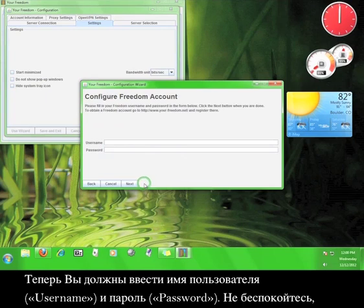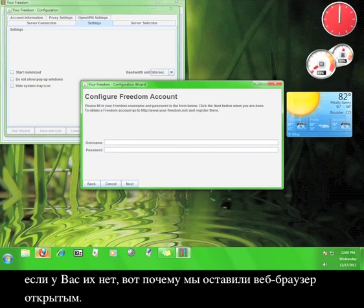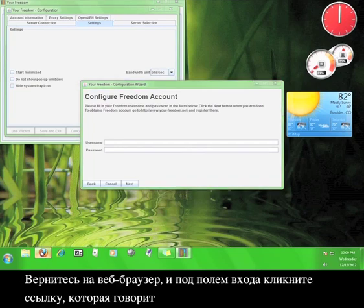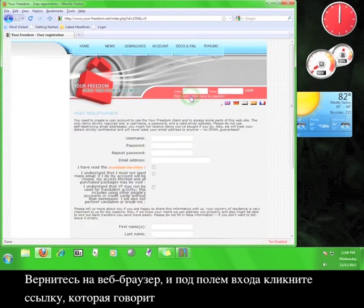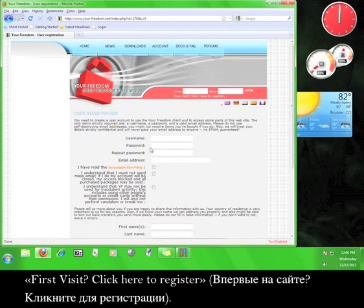Now you have to enter a username and password. Don't worry if you don't have one, that's why we left the web browser open. Go back to your web browser, and under the login fields, click the link that says First Visit, click here to register.